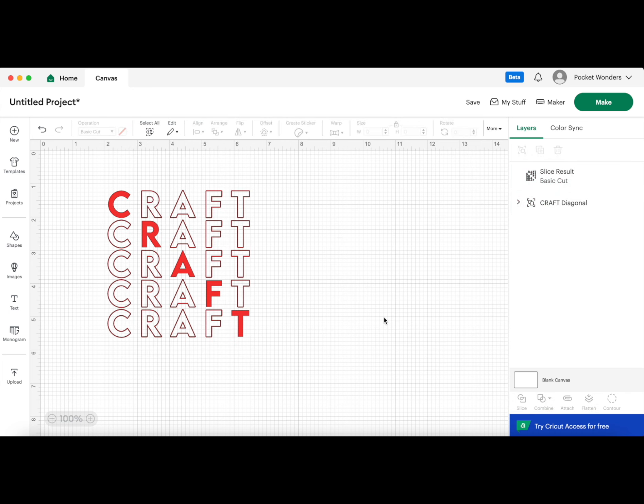And that's it. This video is a part of my new series that's called Design With Me in Cricut Design Space. If you like this video, please give it a thumbs up, and I'll see you in the next one. Until next time, bye!